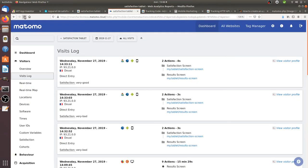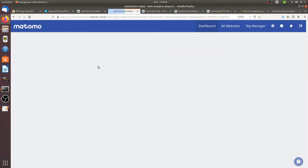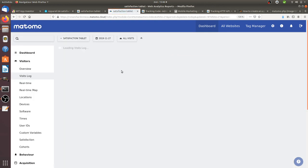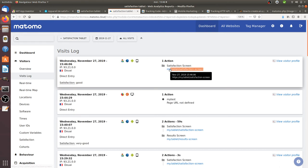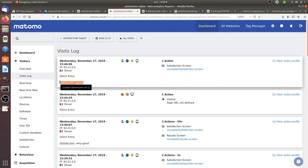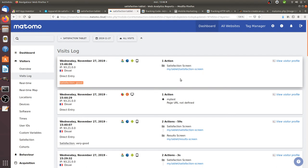And if I look over here and look at the visit log I will see that I have my satisfaction screen which has been loaded, that I clicked on good, and as you saw within this video probably I've been disconnected because I didn't go on the second page so that's why the second URL has not been loaded.